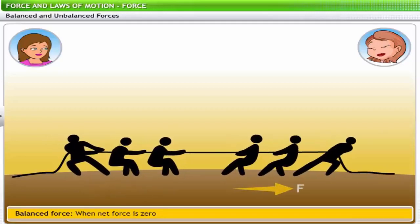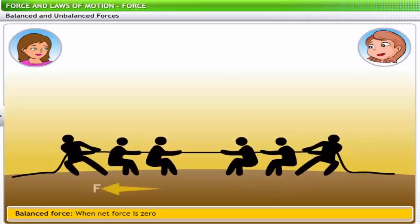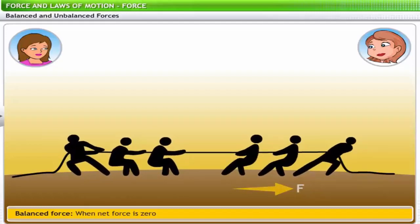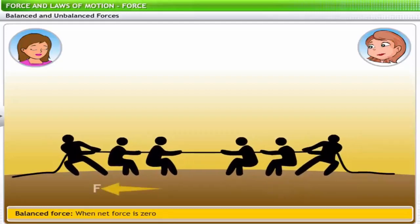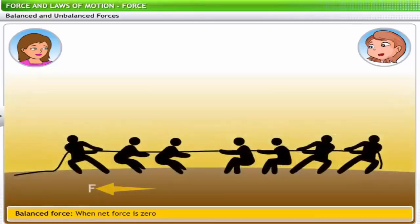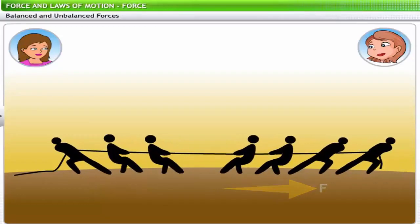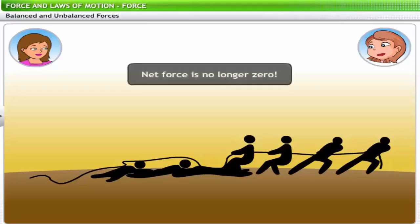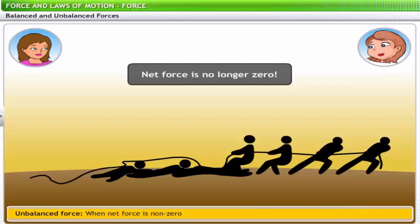In a game of tug of war where neither team is making progress, the game will have to be a draw unless something is done to tip the balance of force. If we add a person to one of the teams, the team with more people wins, because adding another person made the forces on both sides unequal and the net force was no longer zero. In such a case, the forces are said to be unbalanced.